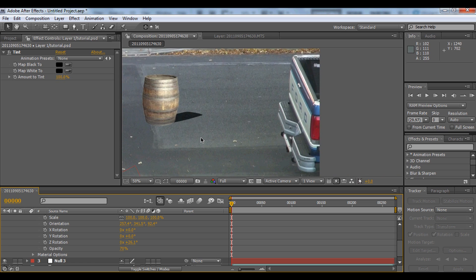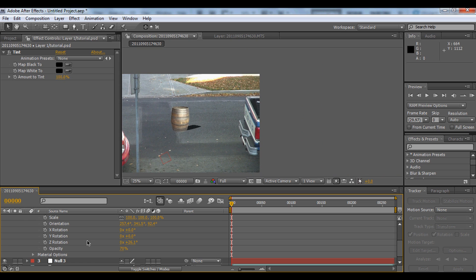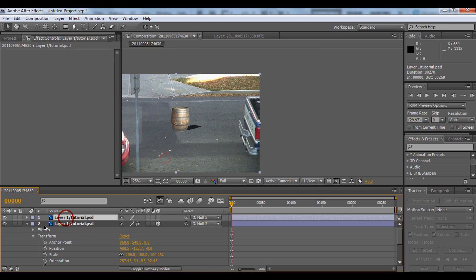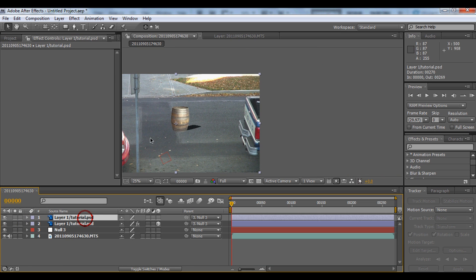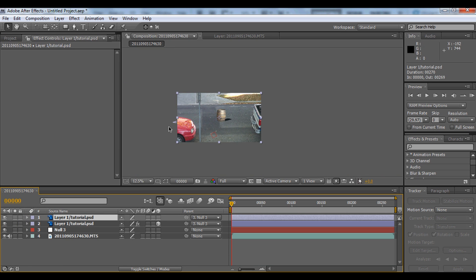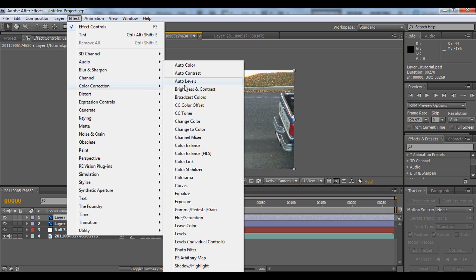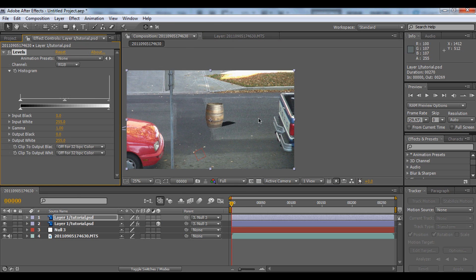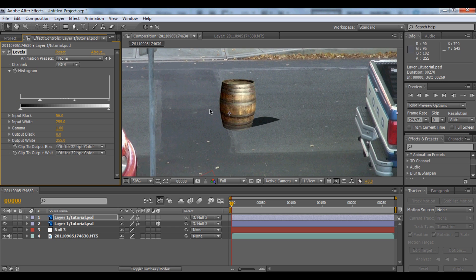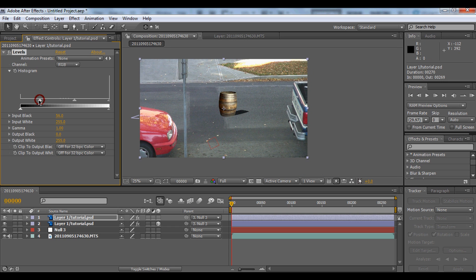Now we're going to focus on color correction because there's a light over there, so we want to match the lighting. We'll apply Color Correction Levels and play around with the settings, since this part should be darker because there's barely any light hitting it.